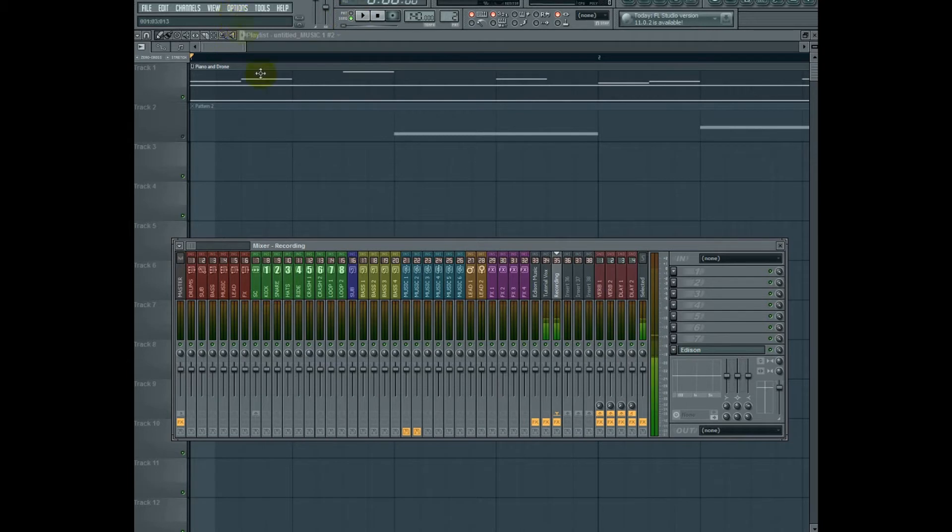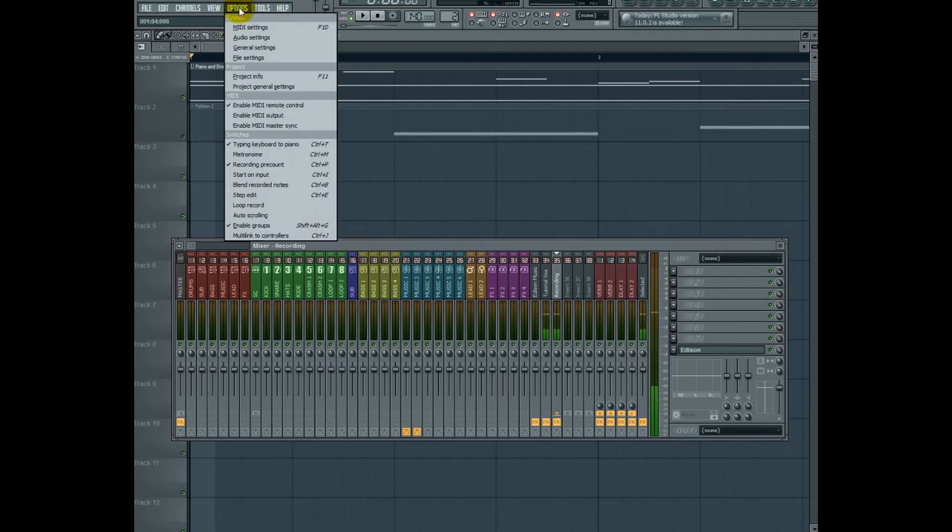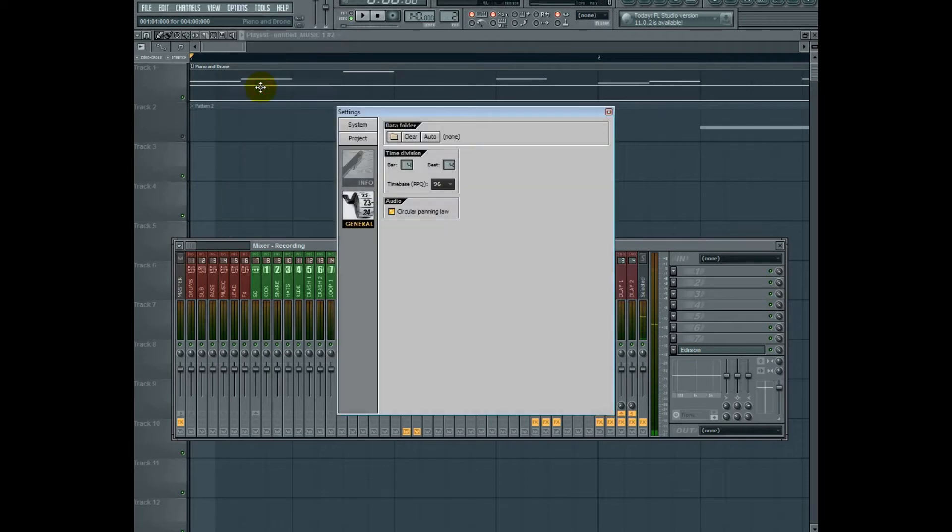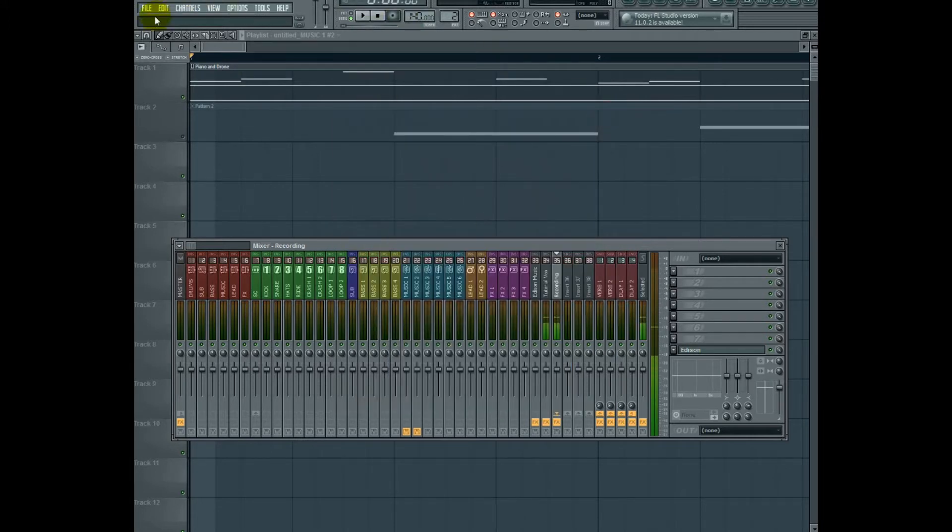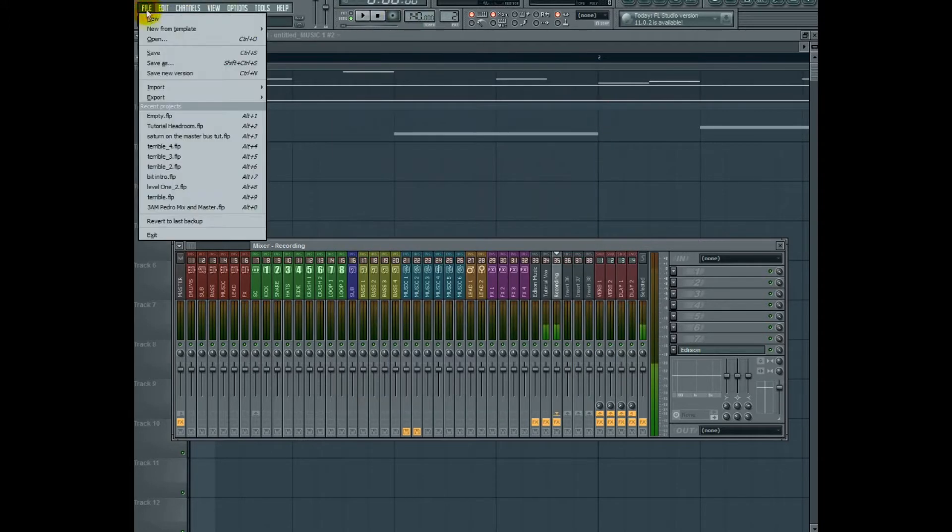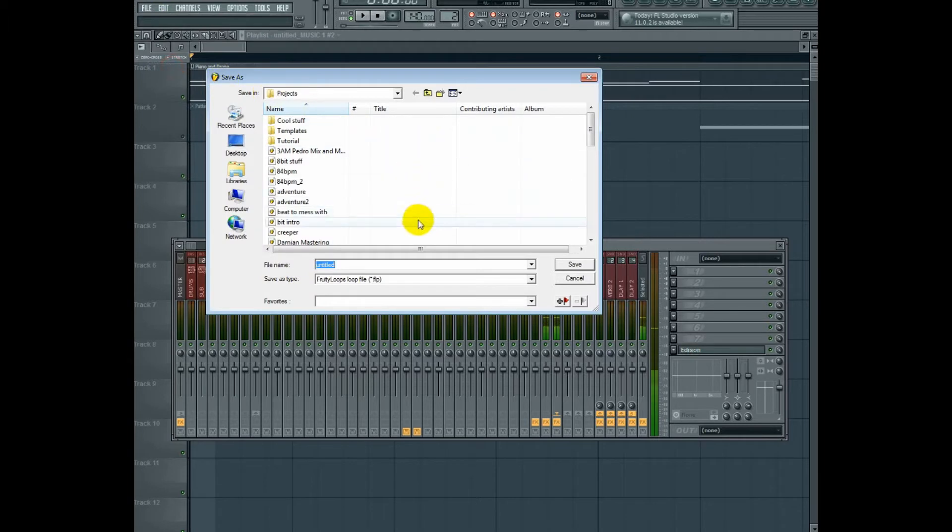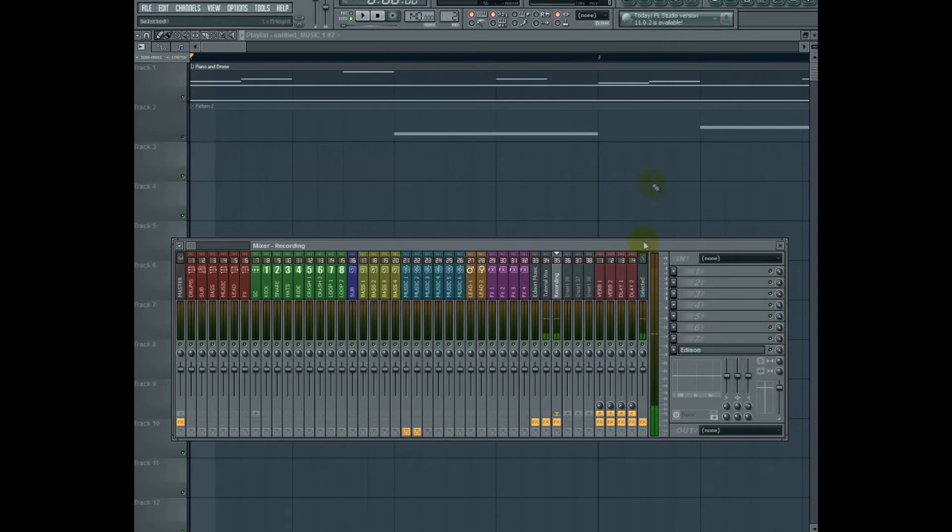First off, you might want to go up here to options and go down to project general settings. And here, you can actually assign a folder to your particular project. And you might also want to name it. So let's go ahead and save this as test. Save.